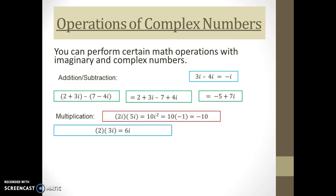Now let's look at multiplication. In this first example, I'm multiplying 2i times 5i and get 10i squared. But remember, i squared is equivalent to negative one, so I substitute negative one in for i squared, and my final answer is negative 10. In the next example, I'm multiplying 3i by 2 and get a simple answer of 6i.